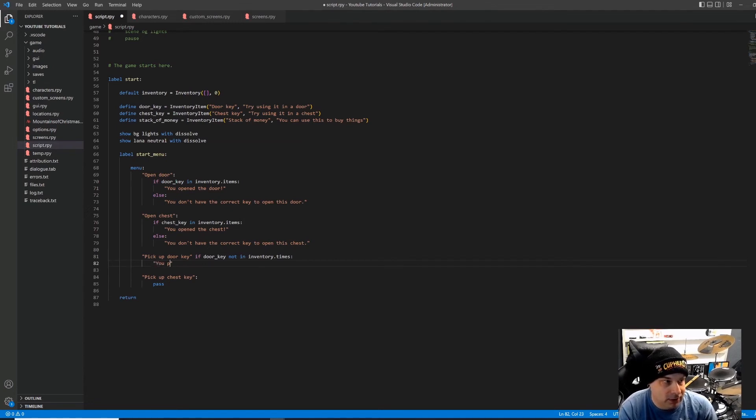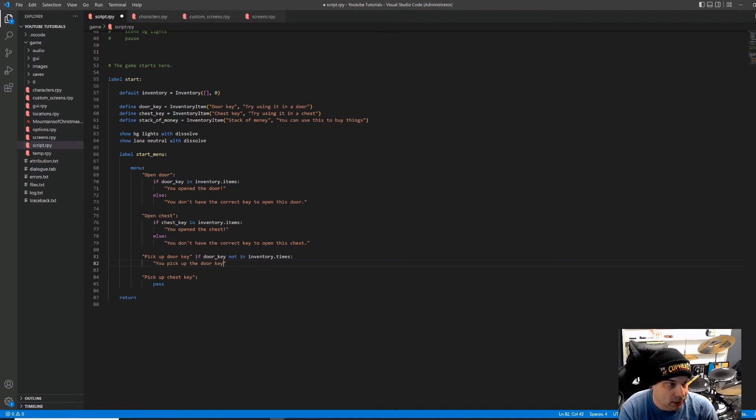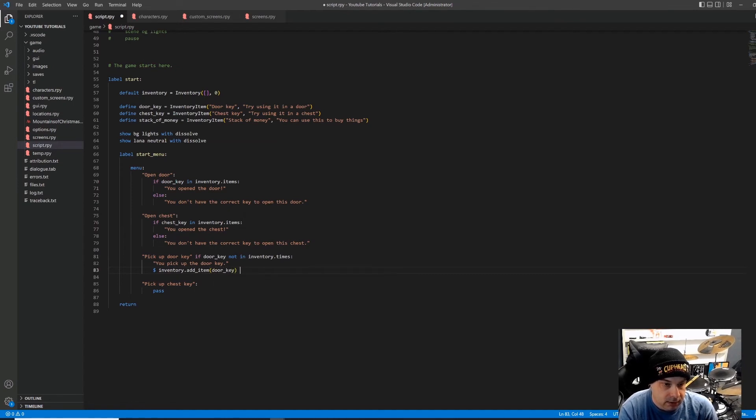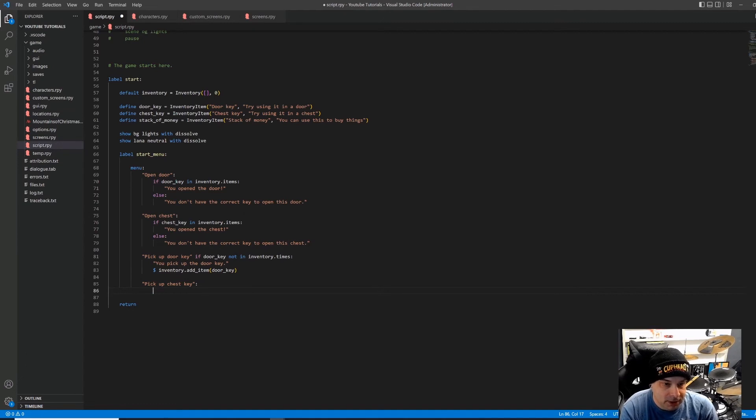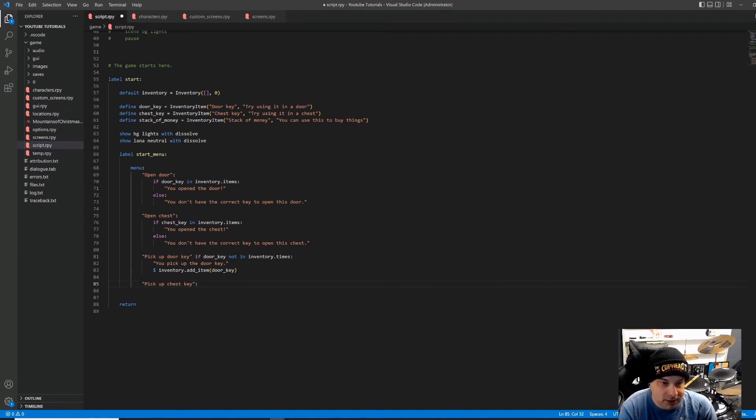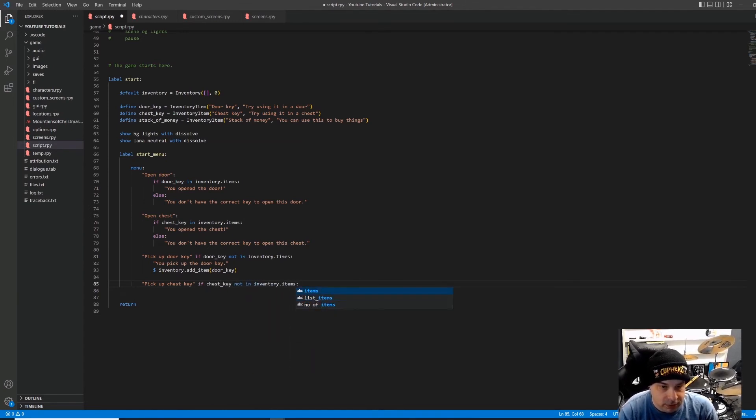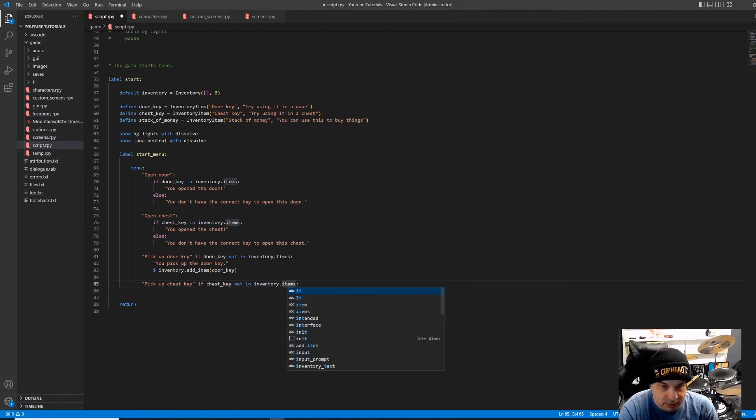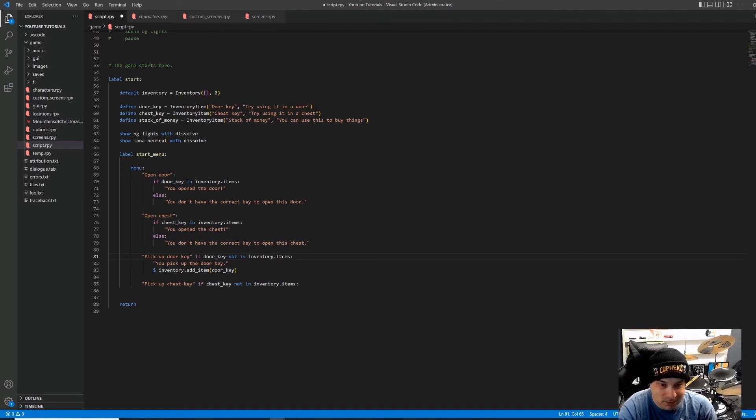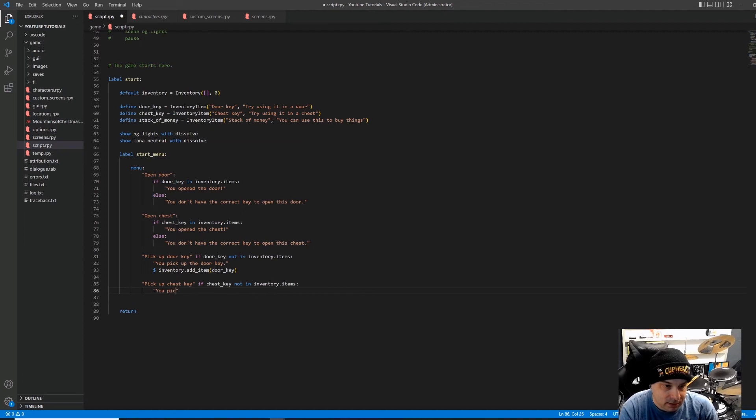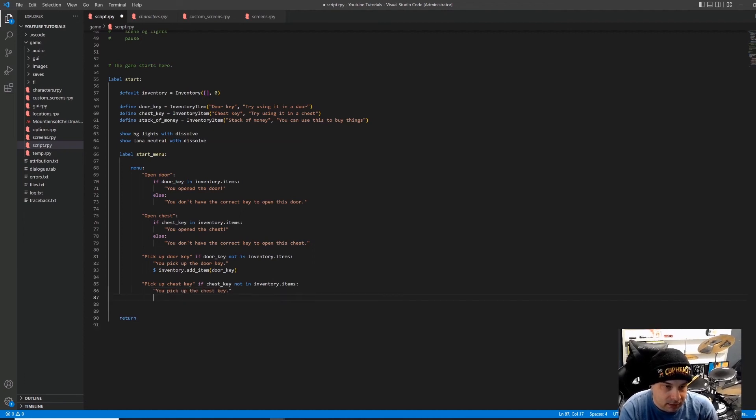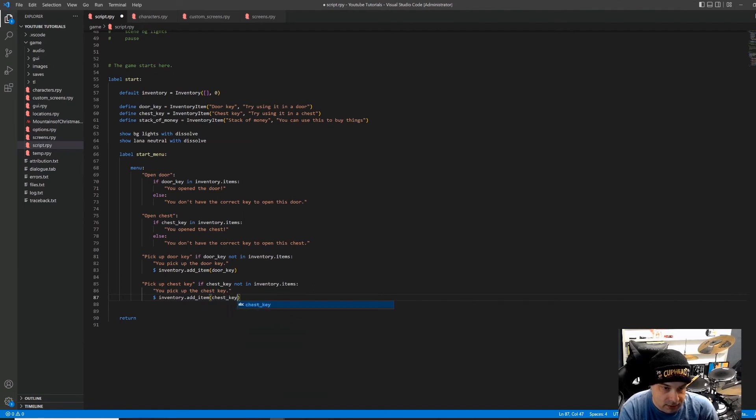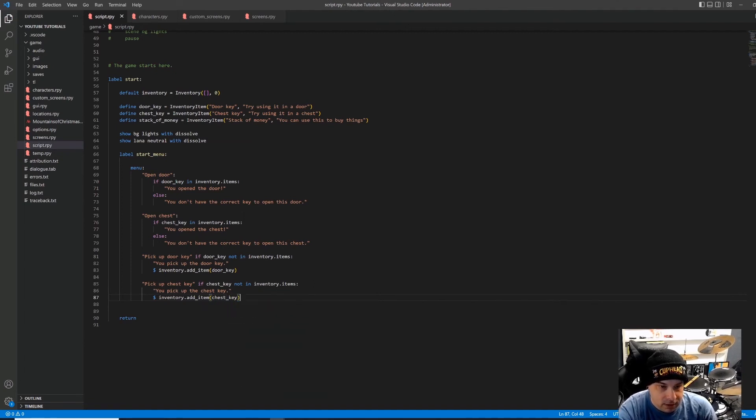But if it has not been picked up, we are going to get the option. And if we choose that, it's going to say you pick up the door key. And then we're going to add it to the inventory. And then same thing for pick up the chest key. We're going to say pick up chest key if chest key not in inventory.items. I just noticed a typo up here. That would have caused me a headache in a few minutes. There we go. You pick up the chest key. Inventory.addItem. Chest key. There we go. All right. Let's check that out and see how we did.